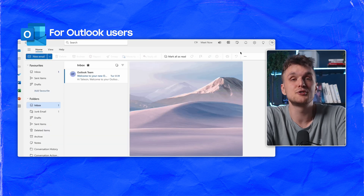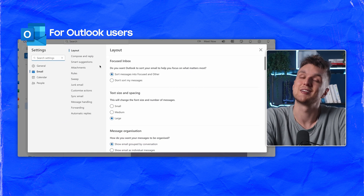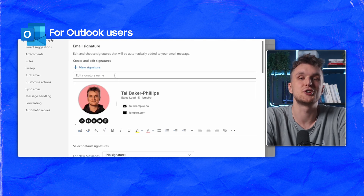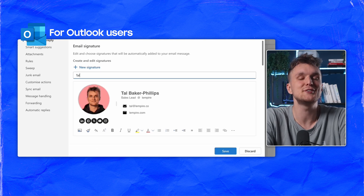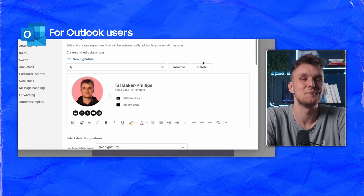For Outlook users, access settings through the gear icon, select Email, then Compose and Reply. Create a new signature, name it, paste your signature and hit save.